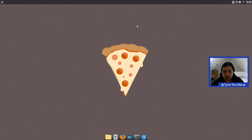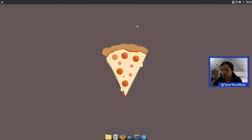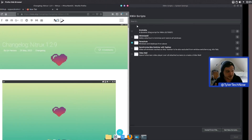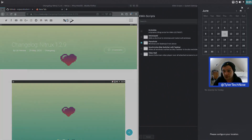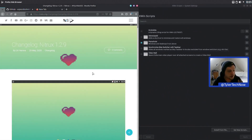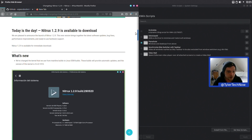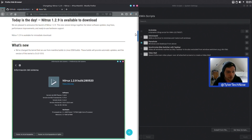Today we're going to take an updated look at Nitrix, which is now on version 1.2.9. I've been meaning to take a look at this since it got released on the 29th of May. We're now on the 11th of June, but we're going to take a look at it nonetheless. There's been a few things that have been updated here, so we're just going to have a very quick run through the changelog.